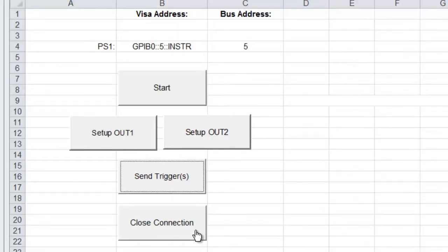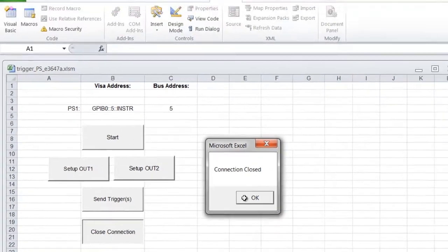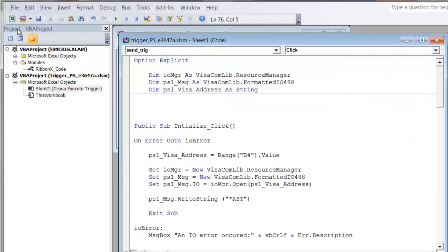Now we can go ahead and close our connection to the power supply, and we'll go ahead and look at the code underneath our example program.